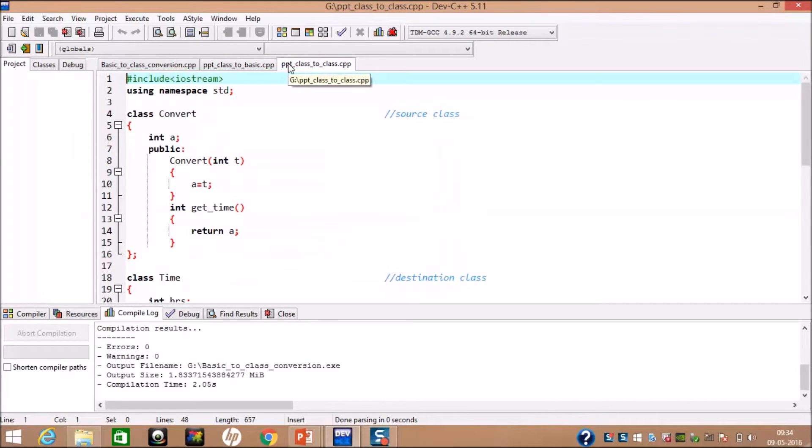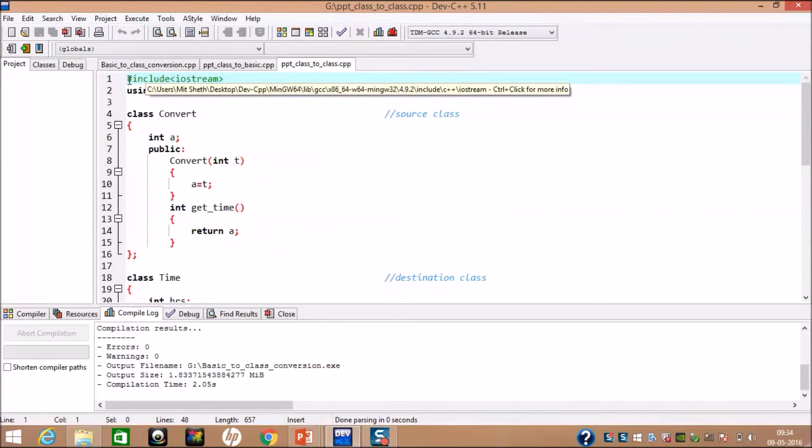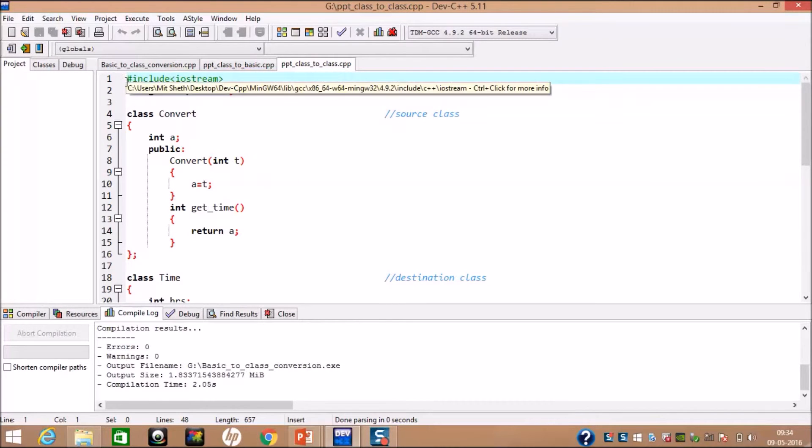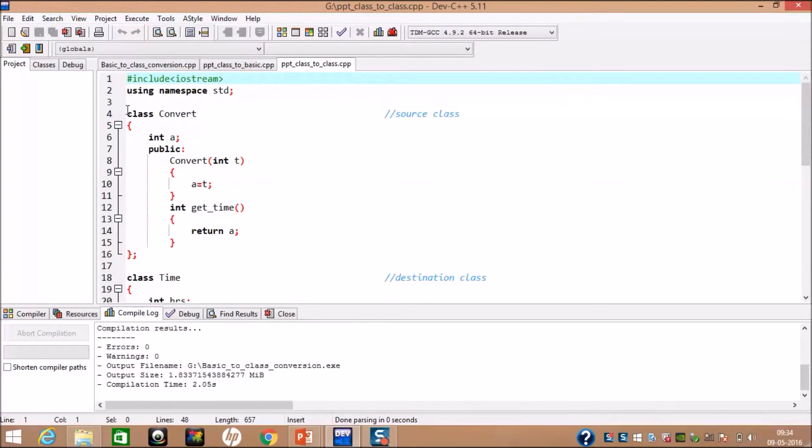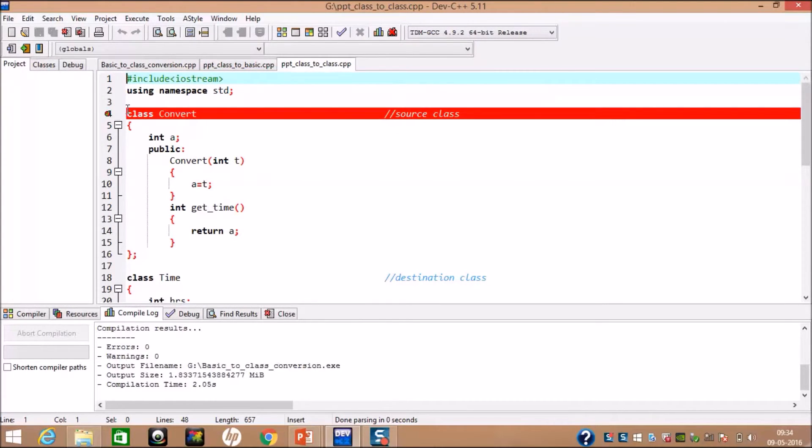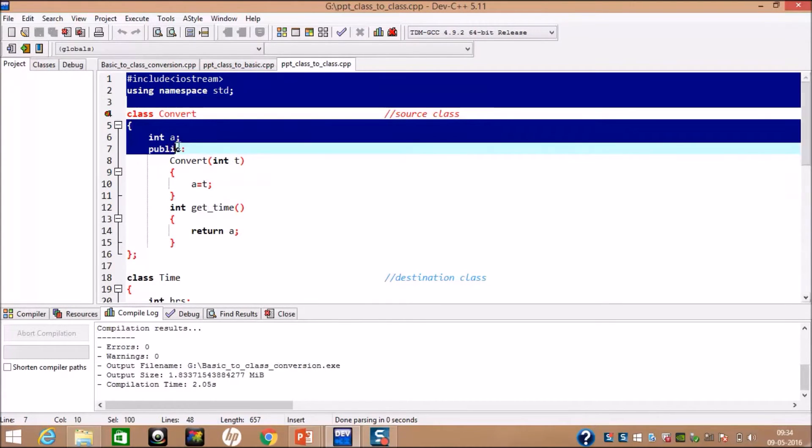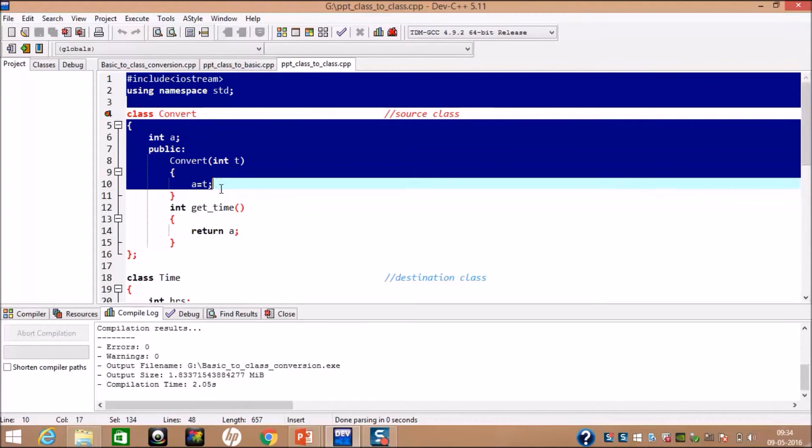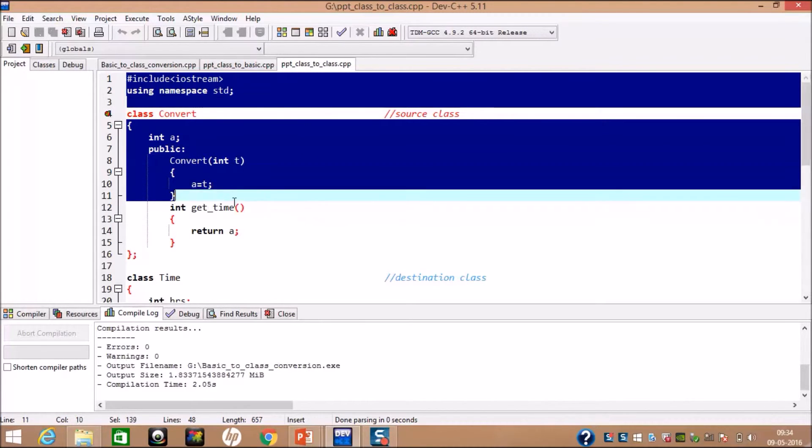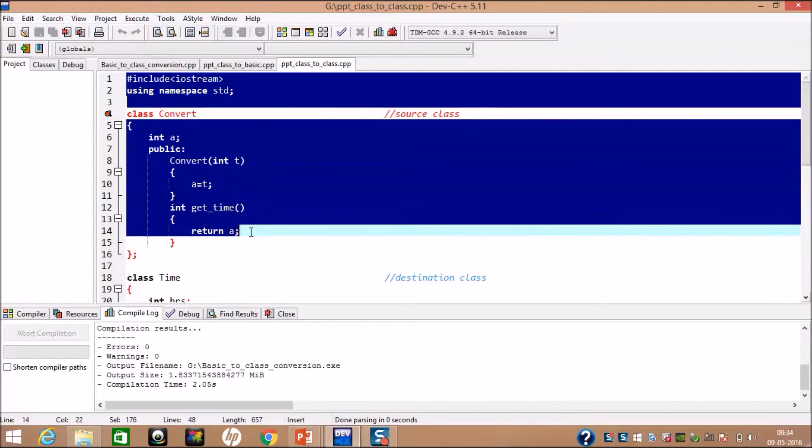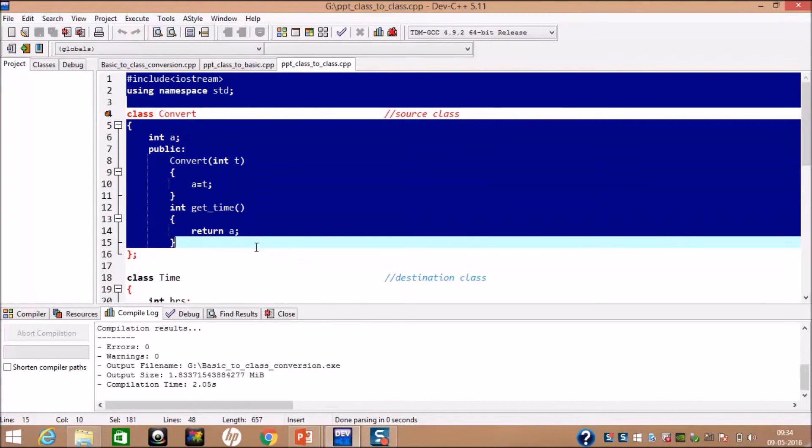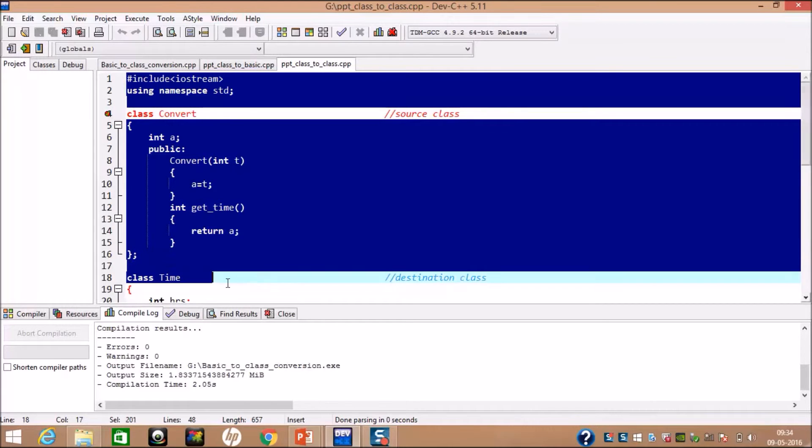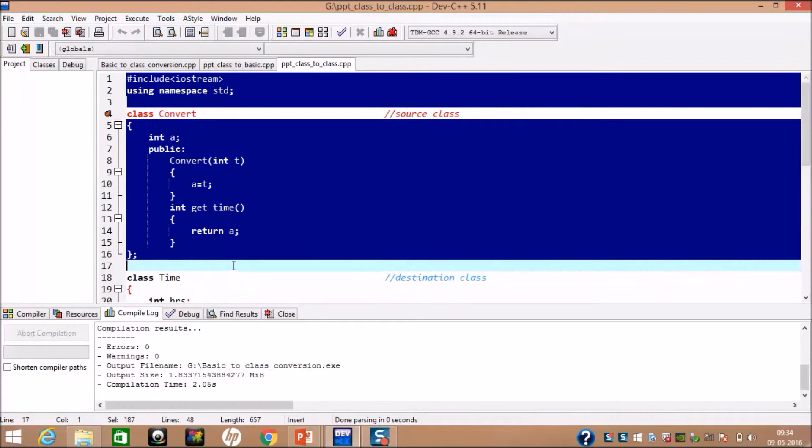Now, you can see conversion from class to class type. Here, one object of class type is converted into another object. After including the necessary header file, we have created a class called convert. In class, we have taken a variable A. The constructor is assigning some value to A.